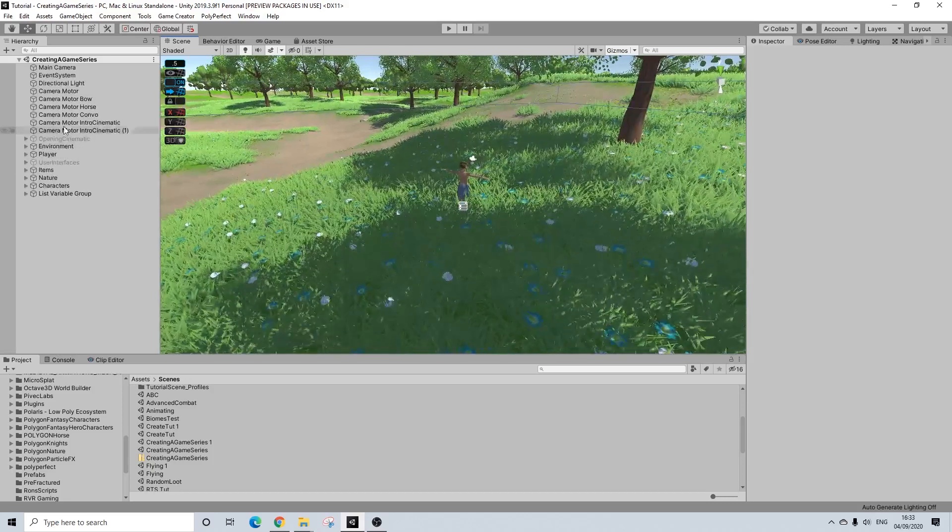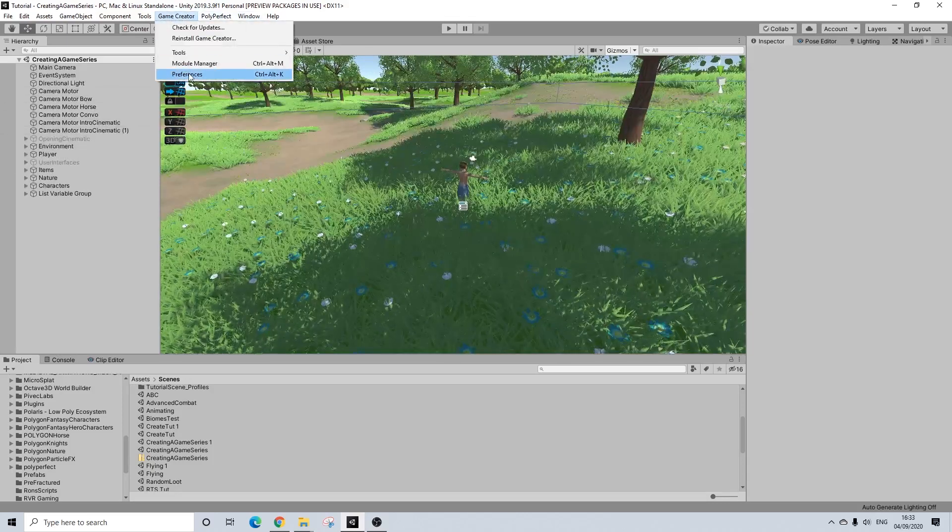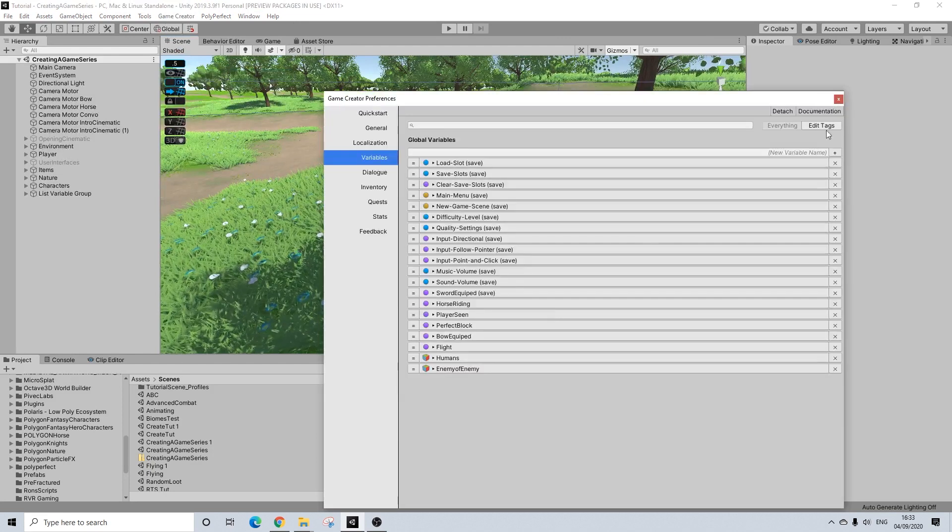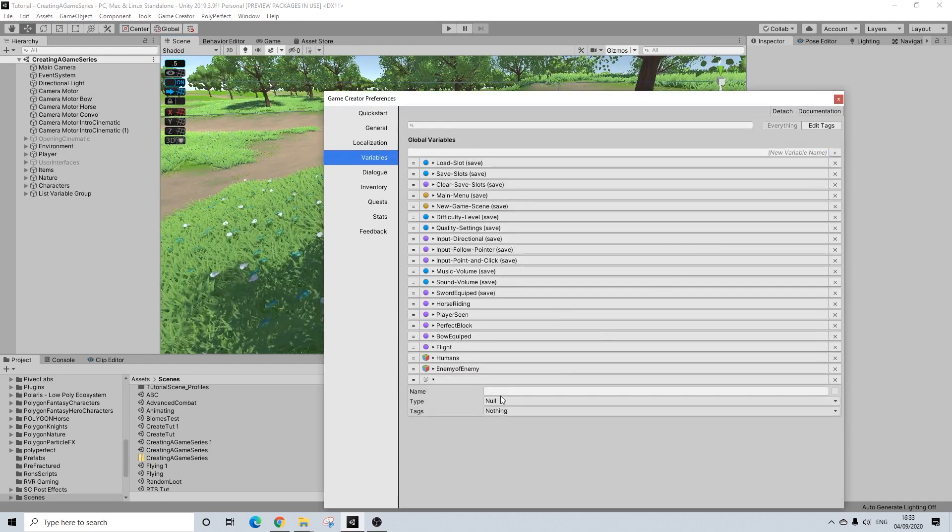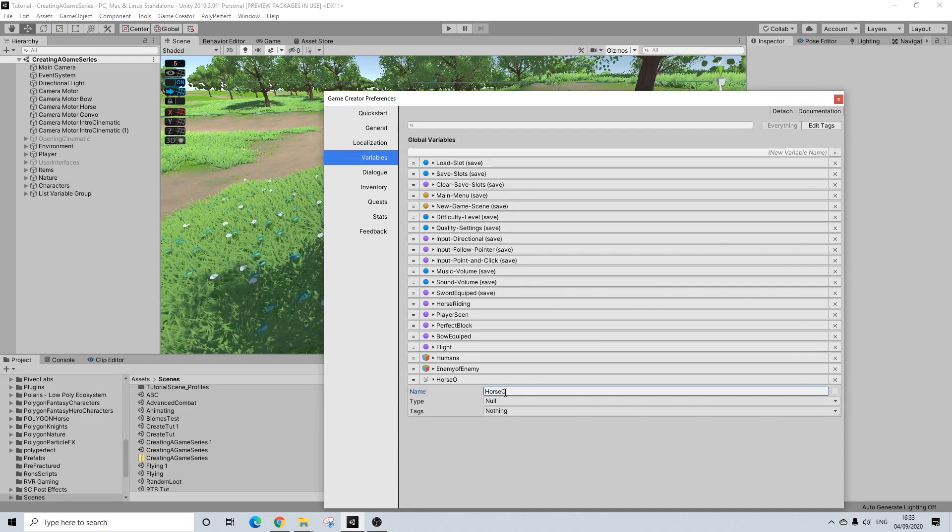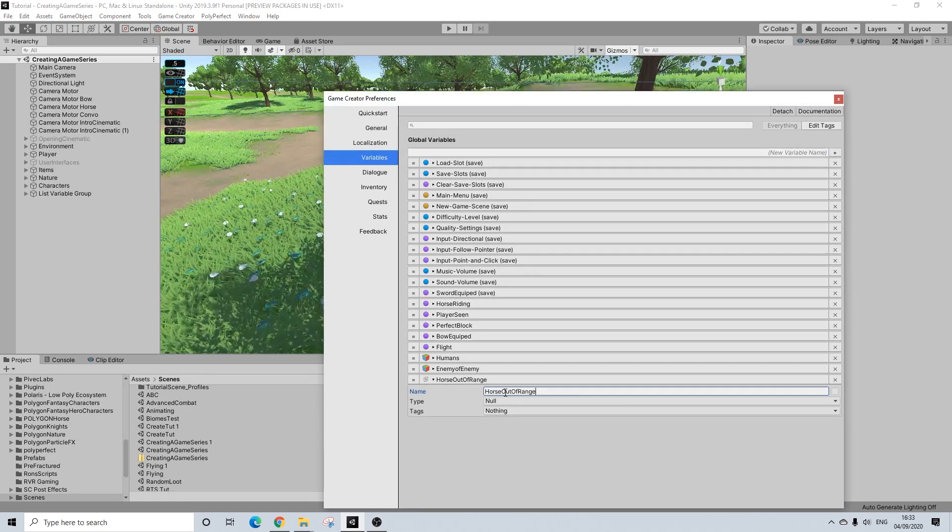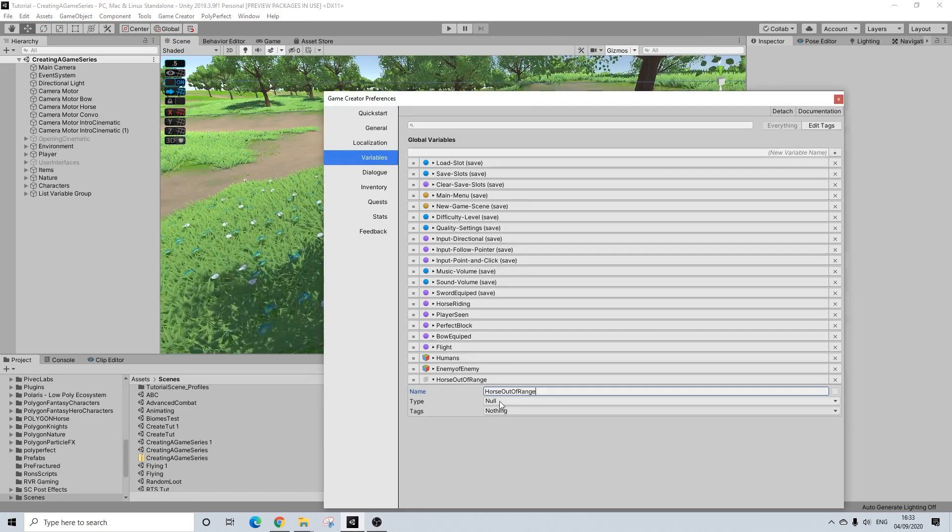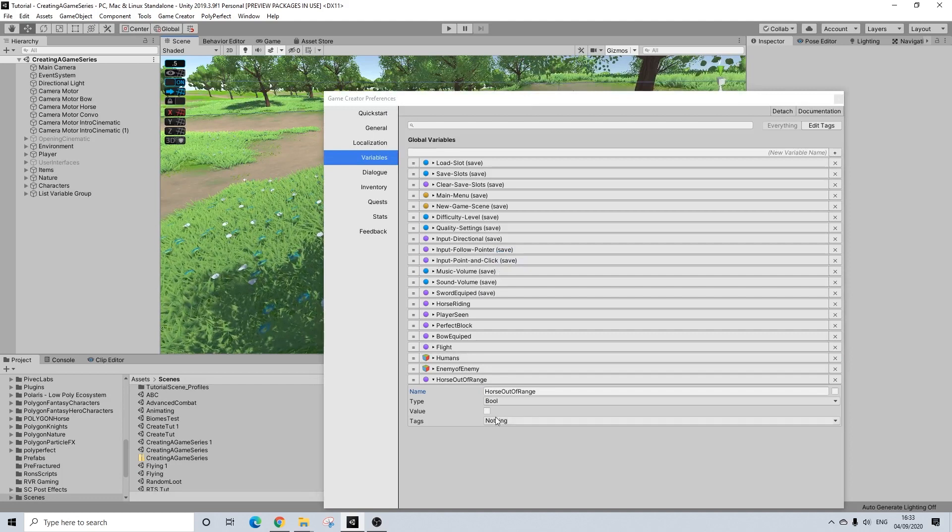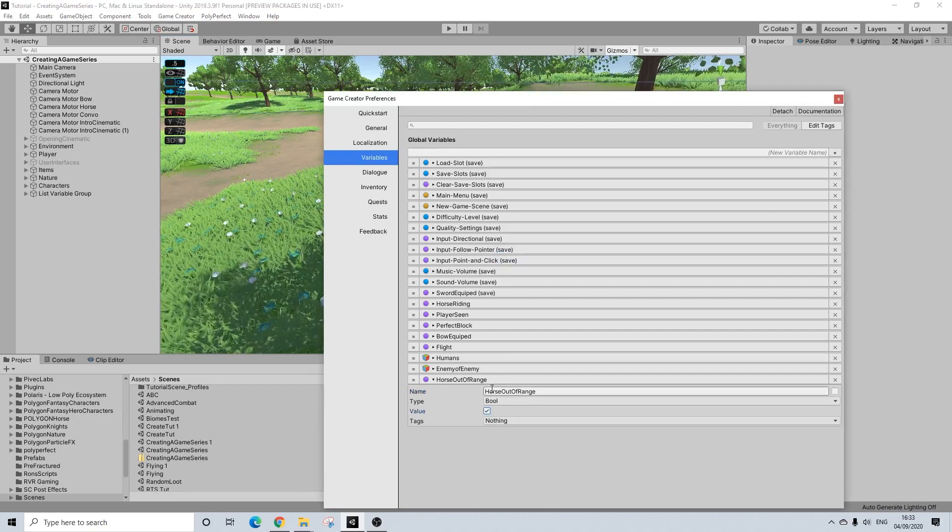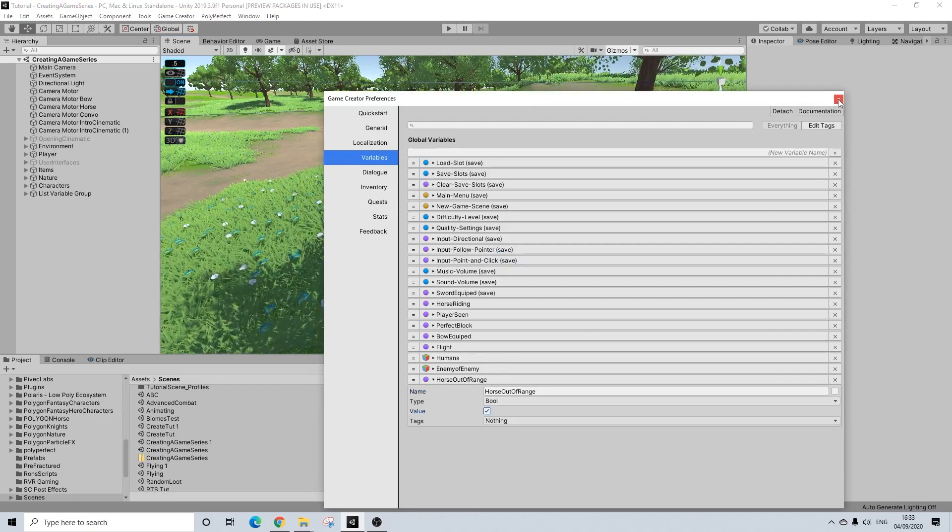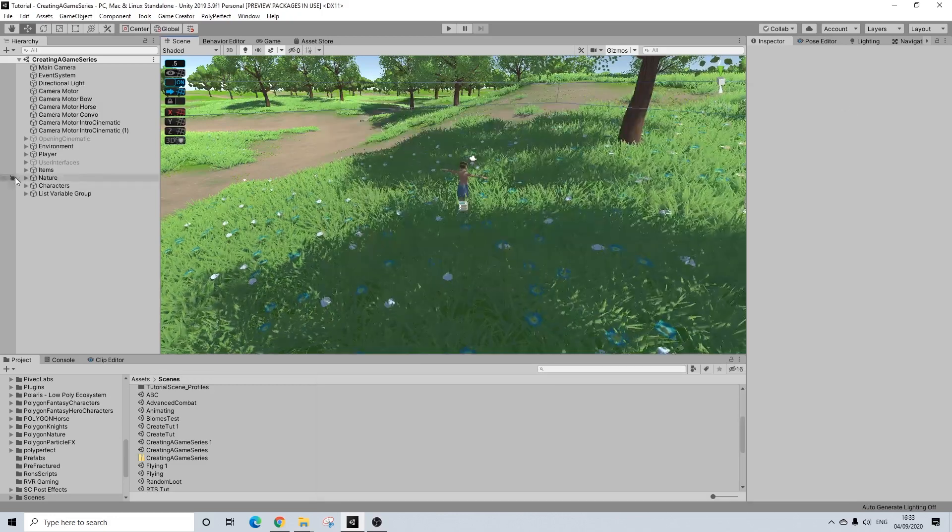So first things first, what we are going to do is set up a new variable. And this variable will be horse out of range. By default this is going to be turned on. It's a bool. There we go.